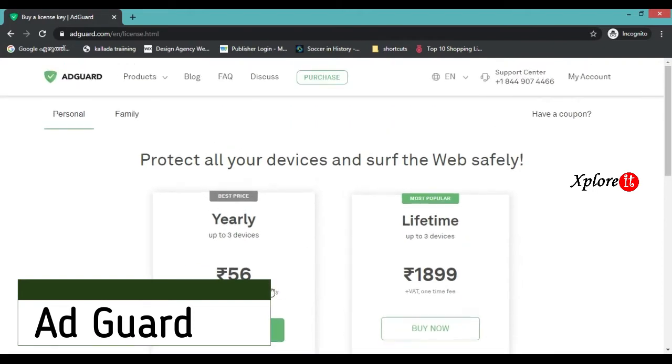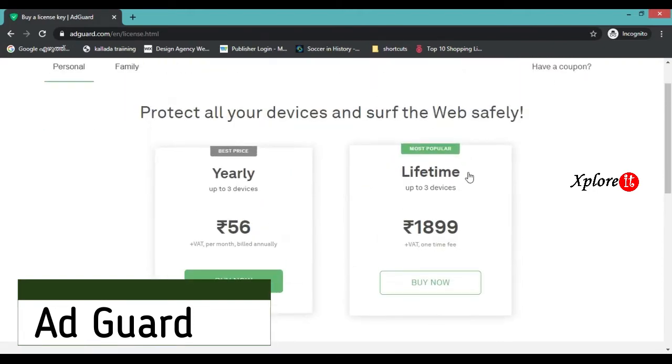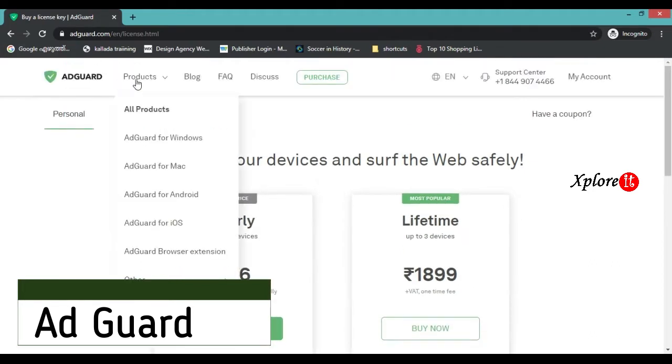The yearly price is 56 rupees, with a lifetime option at 1899 rupees.